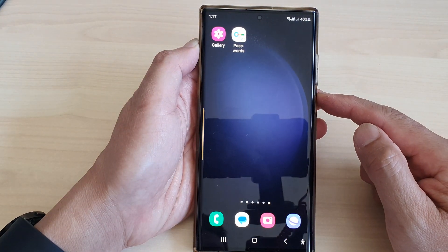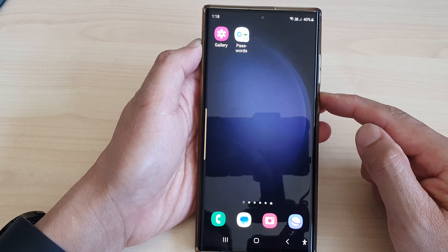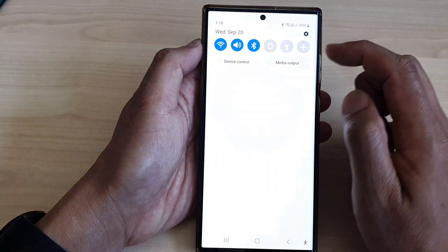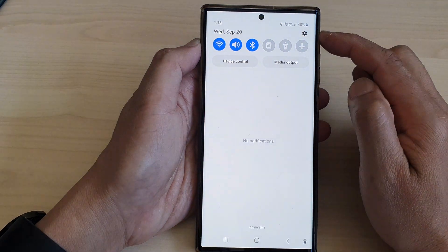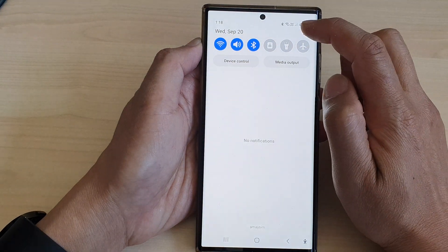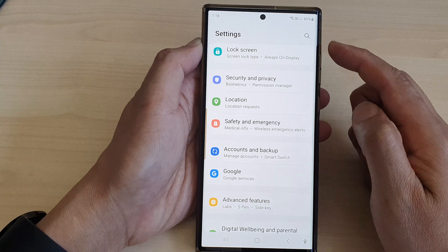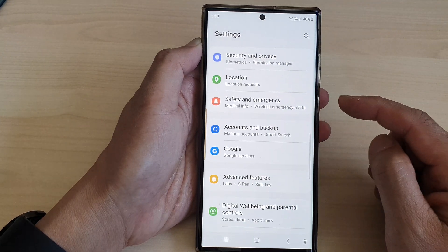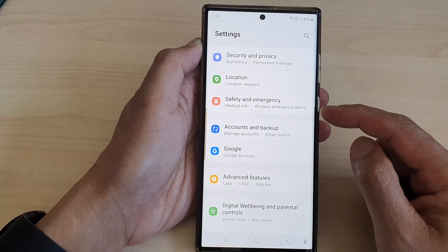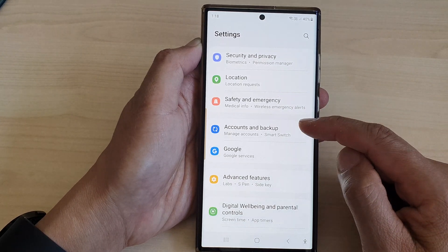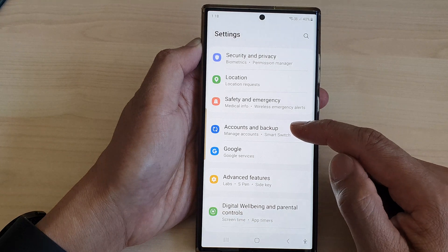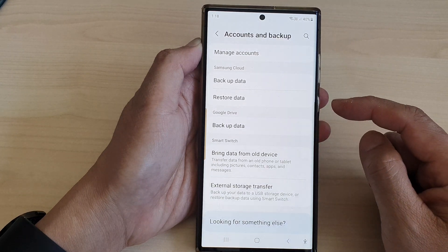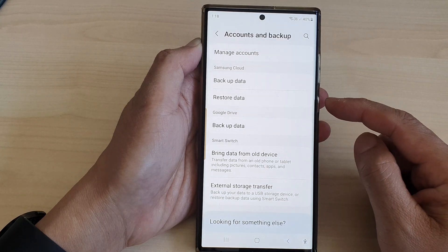From the home screen, swipe down at the top, then tap on the settings icon. In the settings page, scroll down and then tap on Accounts and Backup.